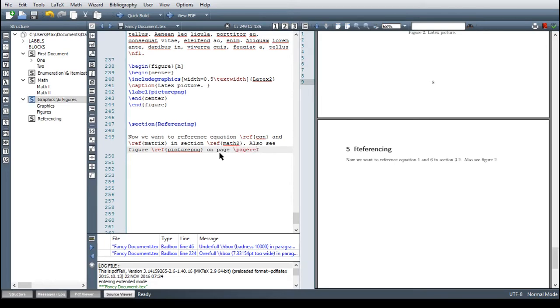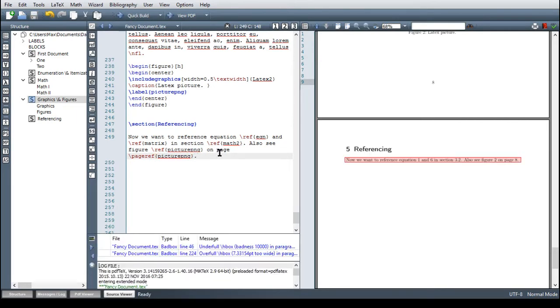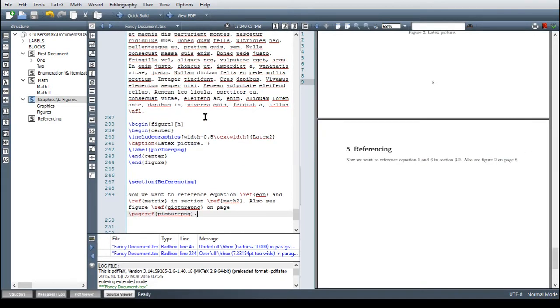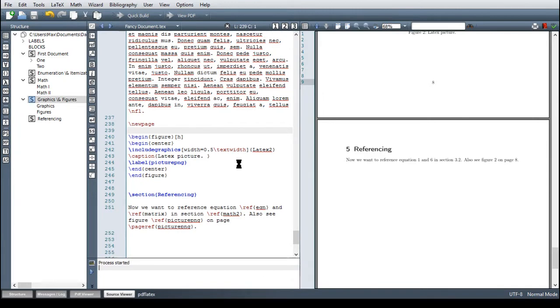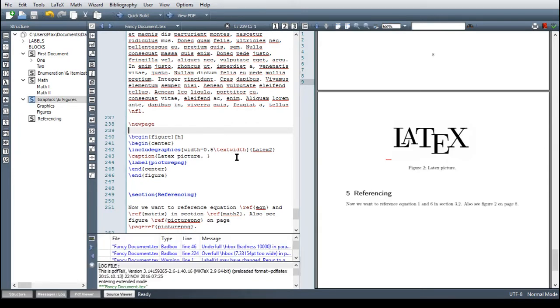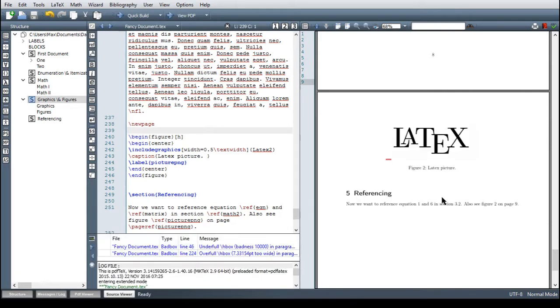Now LaTeX should say figure two on page eight and it does. And also the amazing thing about LaTeX as you already know if we say now new page then the figure will of course be on page nine but LaTeX will also recognize this and yeah here figure two on page nine so this changes automatically.